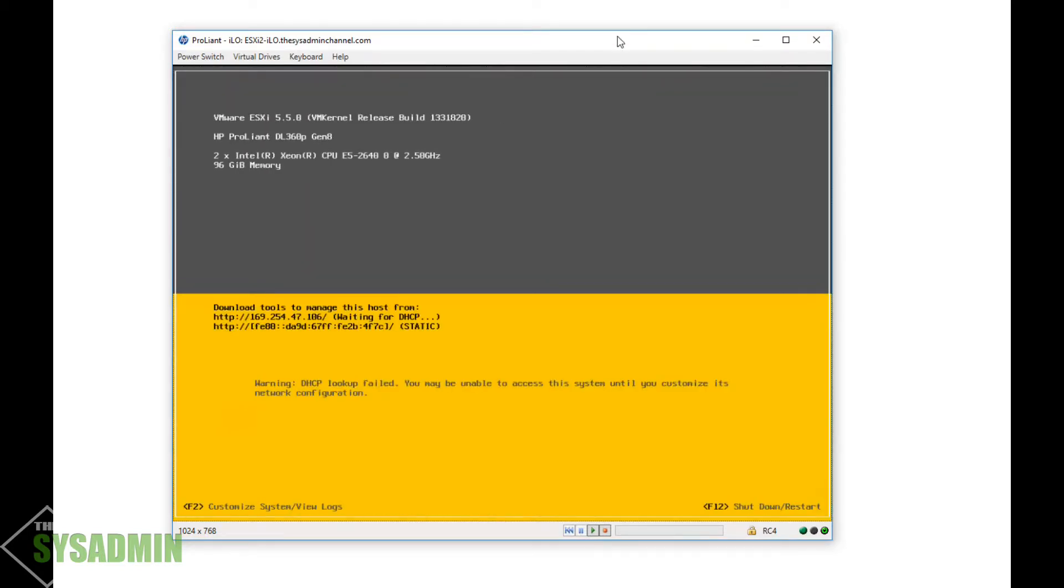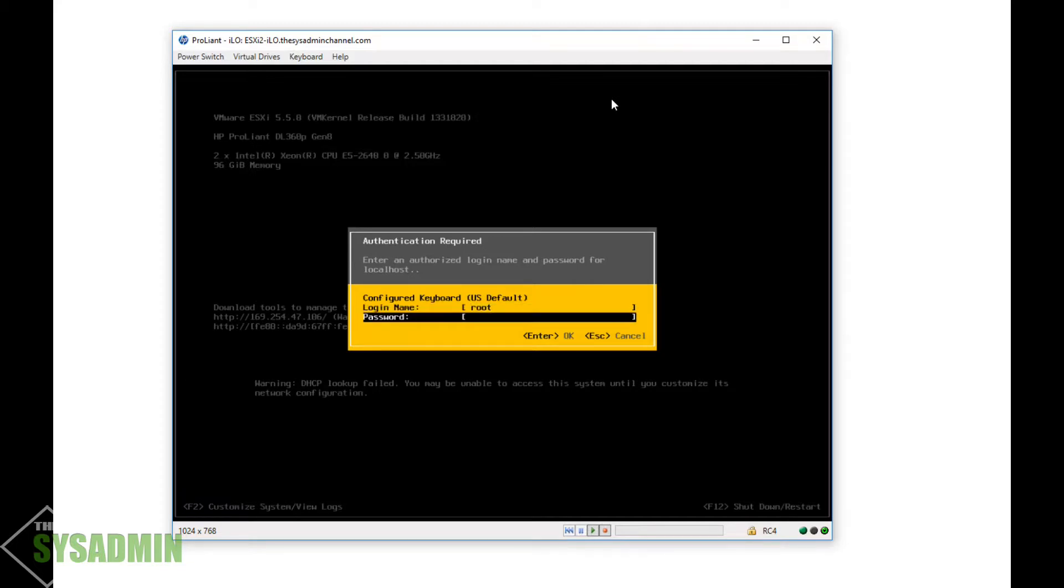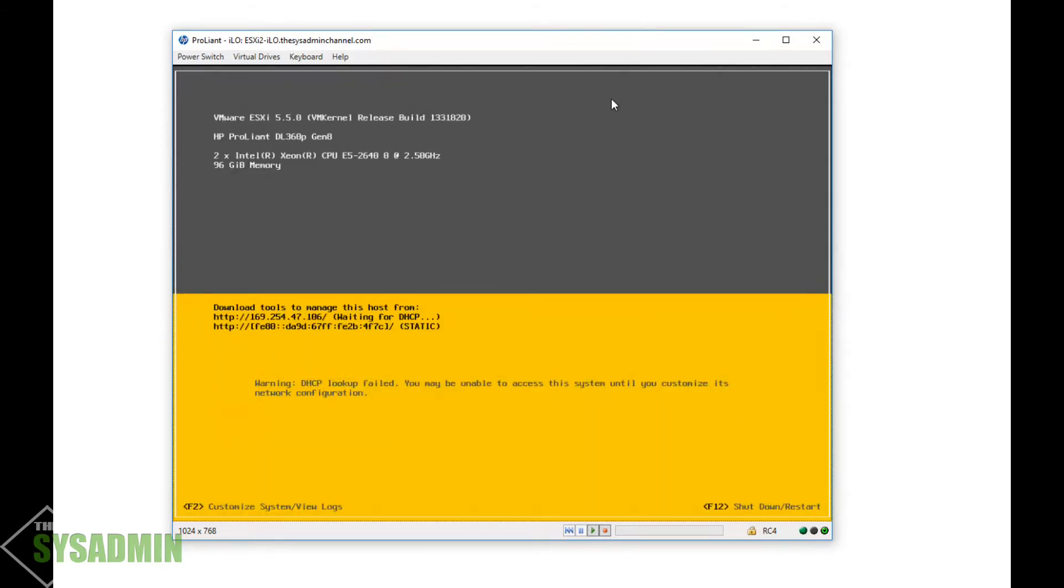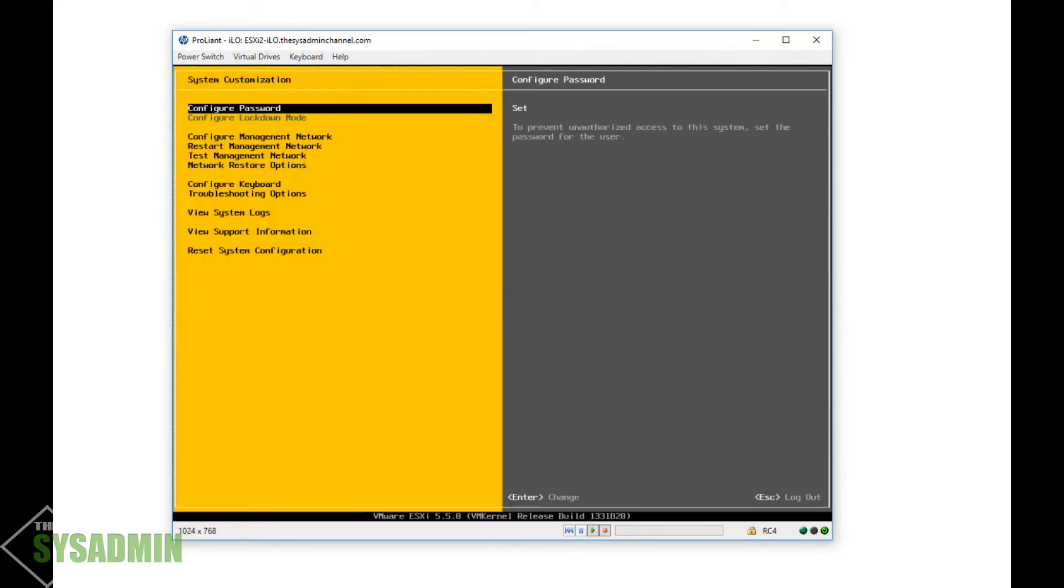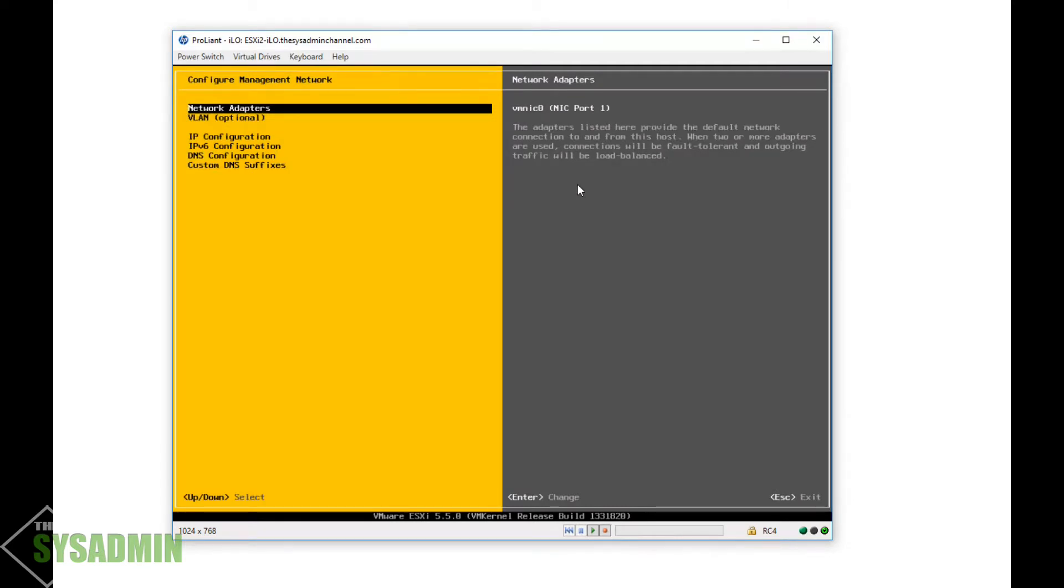Alright, so now we're back at the prompt. We're gonna go ahead and press on the F2 button, put in our username and password, and then go into our network configuration. We'll go ahead and click on configure management network, and then we want to statically input our IP address so we can access the host from our network. So we'll go into IP configuration.